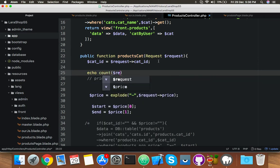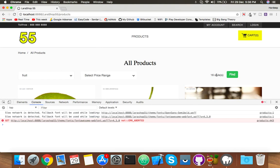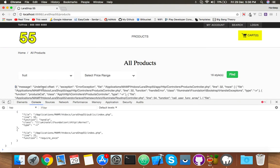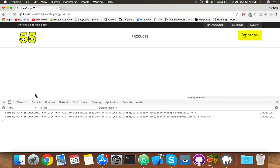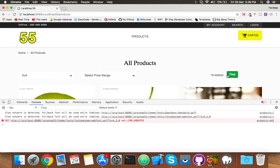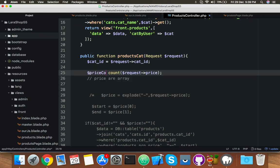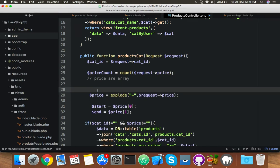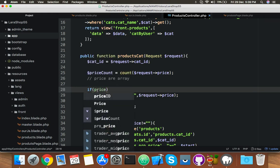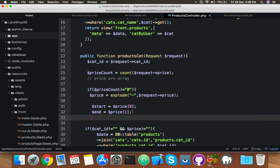We have to use a count variable. If someone clicks on category but doesn't select a price range, we need to handle that. So I will use price_count, and if price_count is not equal to zero, then we can use this query — because without this check we're getting an error.